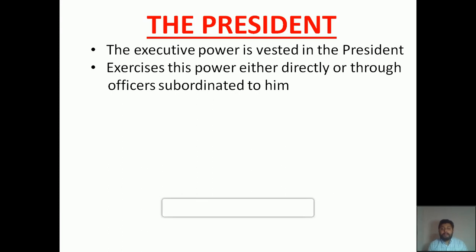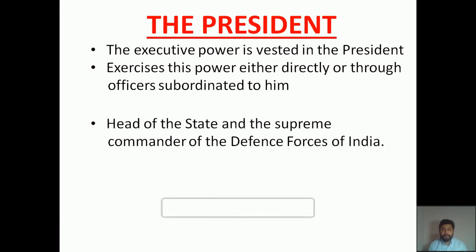There are a number of officers who are working under the President. For example, the Governors of each state are directly functioning or working under the President. That is why the Governors are known as the Representatives of the President. So the President exercises all his executive powers either directly or through officers subordinated to him.